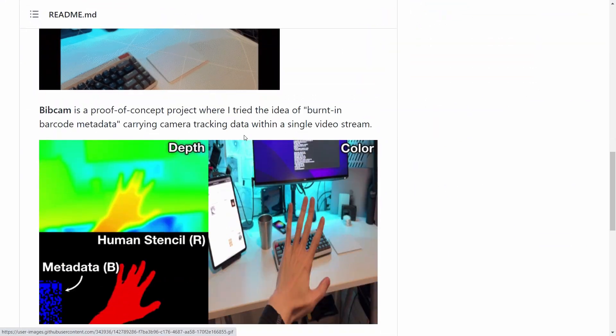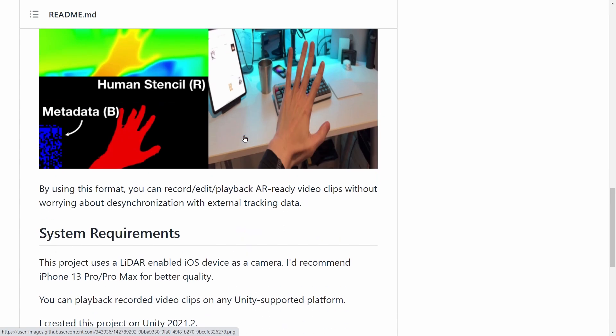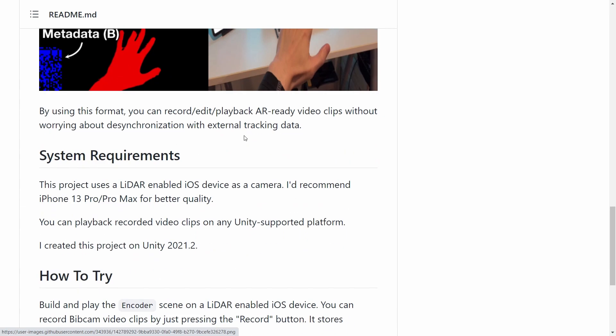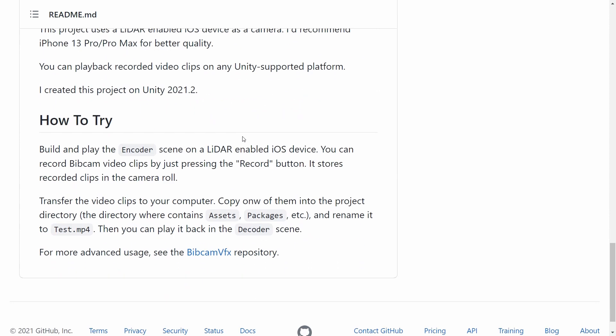By the way, this video is also in the public domain. So you can actually visit his Twitter — he actually posted about it. Share this amazing work of Kajiro Takahashi — really, really well made.